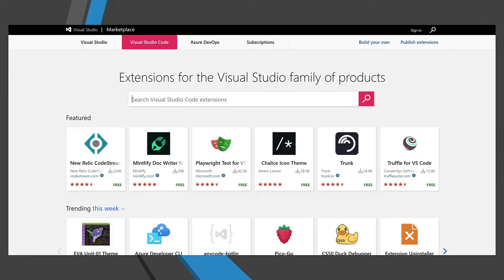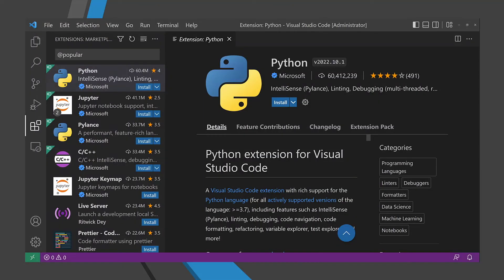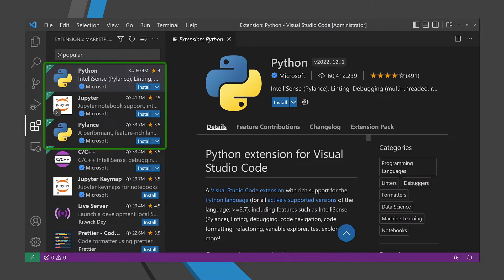What gives Visual Studio Code its power are the tens of thousands of extensions in the Visual Studio Code marketplace that add and extend the application to fit into almost any workflow or toolchain. Some of the most popular extensions are for Python developers. To be exact, the three most downloaded extensions are related to Python, with the main Python extension being downloaded more than 60 million times.